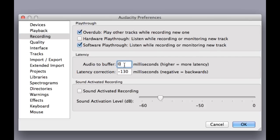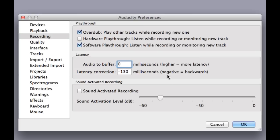And here, audio to buffer, this should be zero. I think by default it's about a thousand milliseconds, but you want it to be zero, because if you read here, it says higher equals more latency. We want zero latency, so we're going to put that to zero milliseconds. It doesn't make that much of a difference, but any difference that helps, it helps.